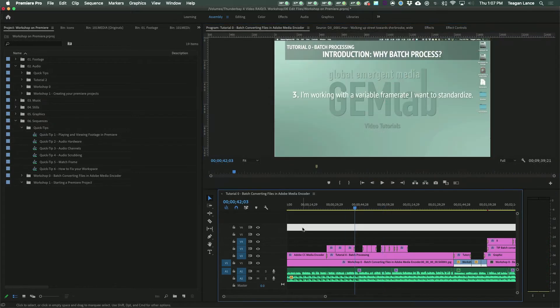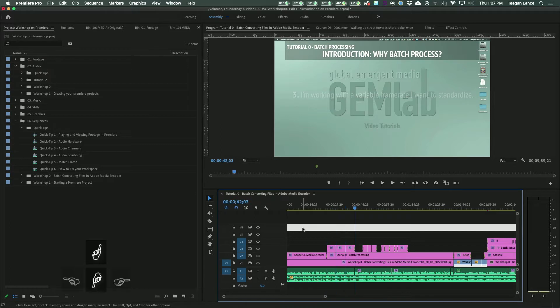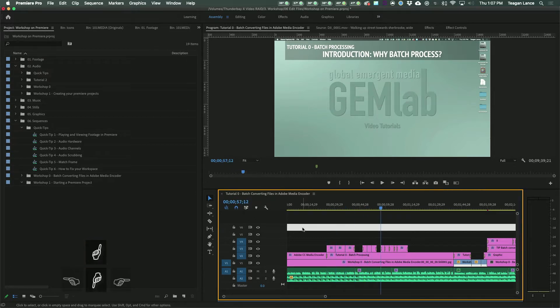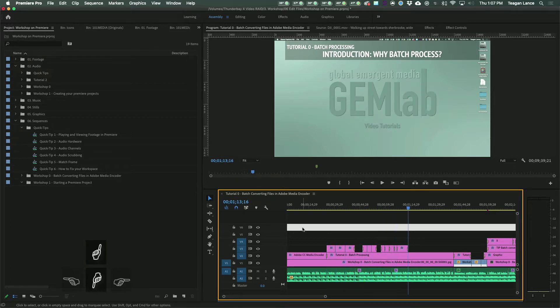To move quickly over edits or entire clips, use the up and down arrow keys, which will jump you forward or backwards through the edits on your timeline.